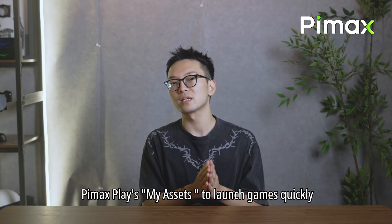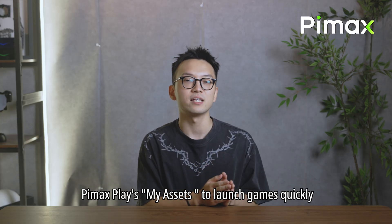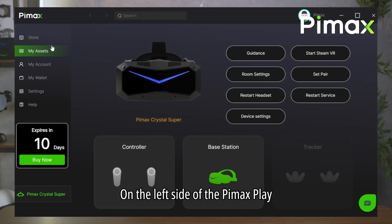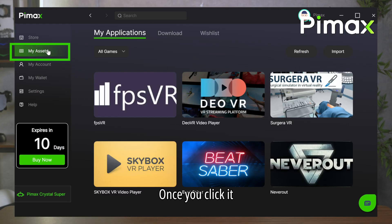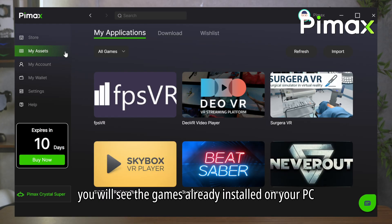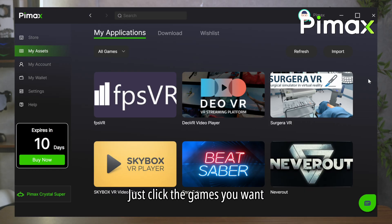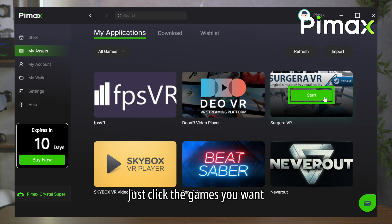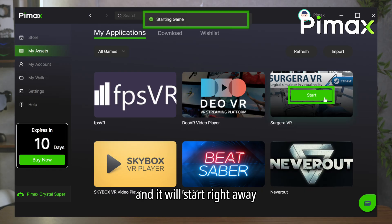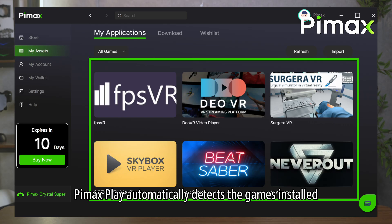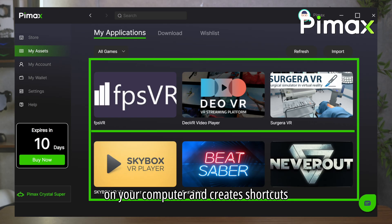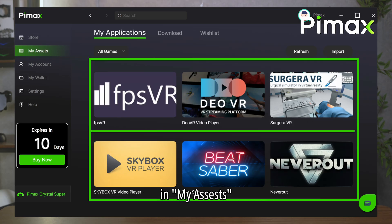First, you can use PyMaxPlay's MyAssets to launch games quickly. On the left side of PyMaxPlay you will find the MyAssets button. Once you click it, you will see the games already installed on your PC. Just click the game you want and it will start right away. PyMaxPlay automatically detects the games installed on your computer and creates shortcuts in MyAssets.